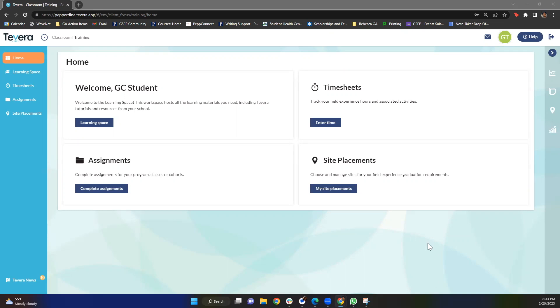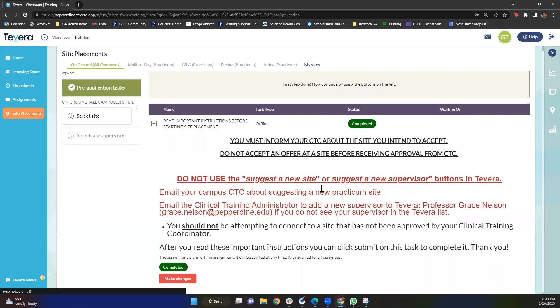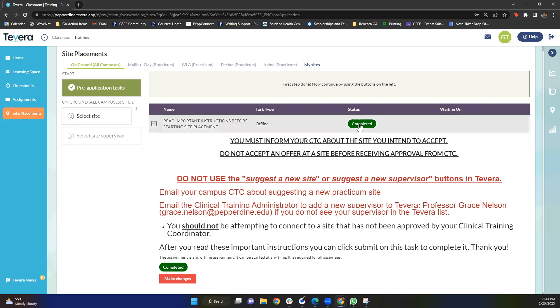Once you've logged in, you'll see this home screen page and the first thing you're going to want to do is click this my site placements button. When you click this button, you'll be directed to this screen which has really important information from our CTC to make sure that you're on the right track. Please be sure to read these instructions thoroughly as it will impact your site placement journey. After you've confirmed that you've read these instructions, go ahead and click submit and then this task status will be changed to completed.